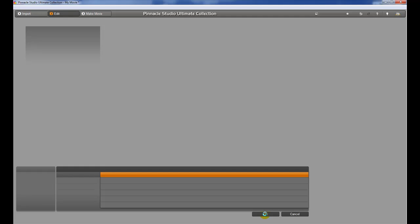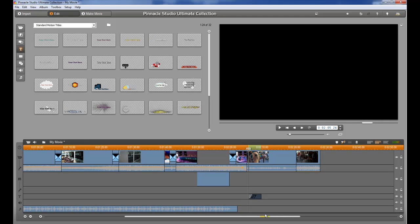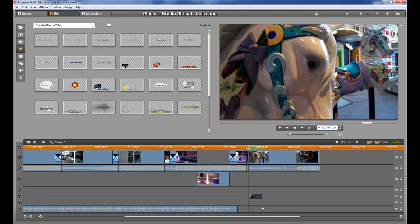And what it's going to do is add that title. It's going to update the text and then render it out so we can see exactly what it looks like. So the green bar here is representing the rendering process. So once that is complete we can go ahead and take a look at it.